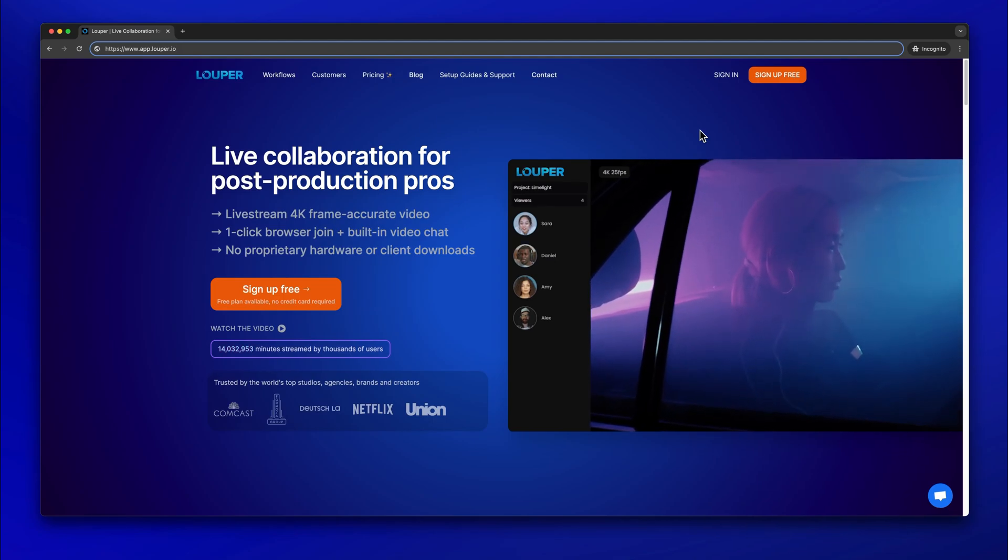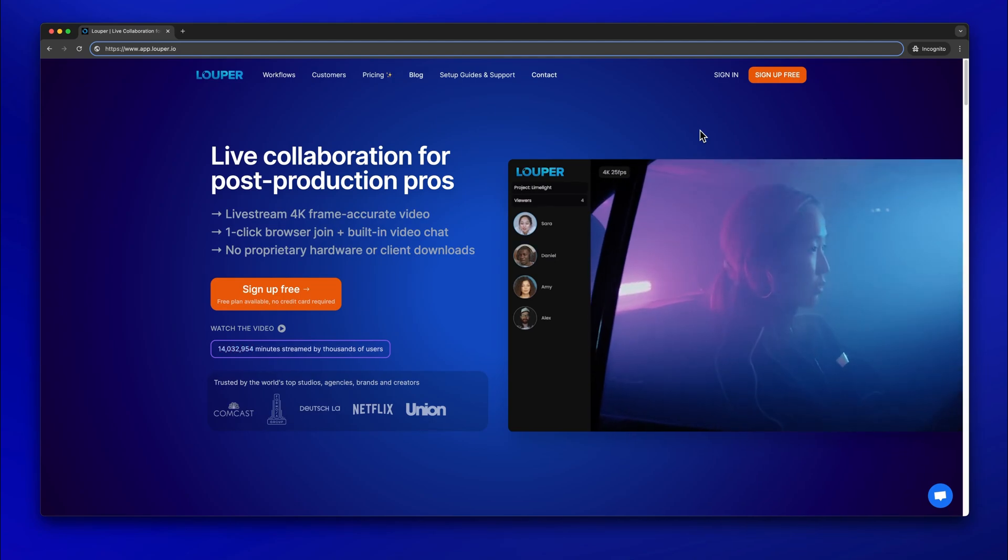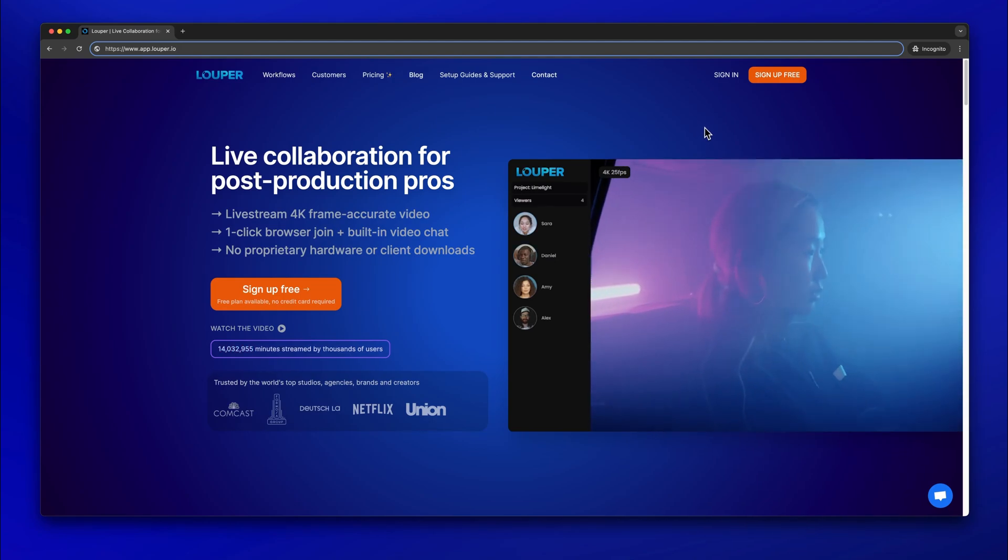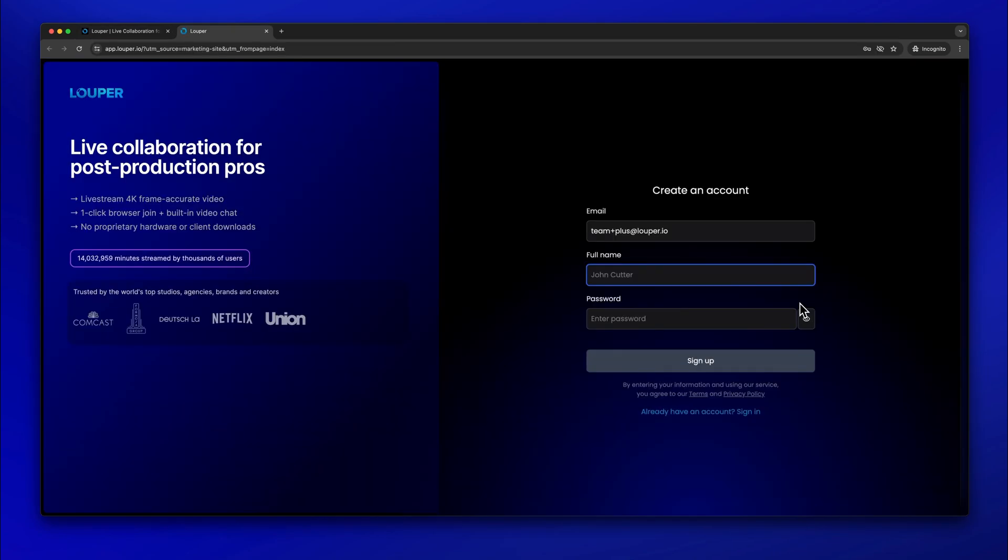If you don't already have a Looper account, go to Looper.io. Click Sign Up and follow the steps to create an account.